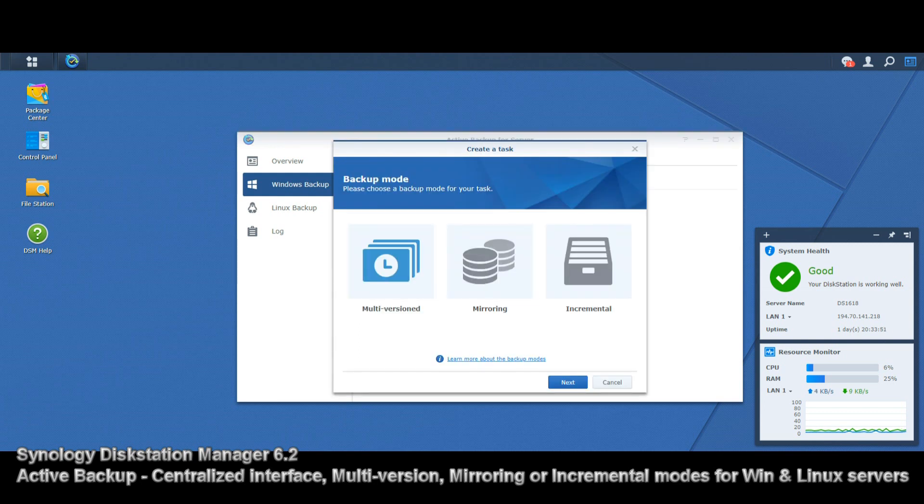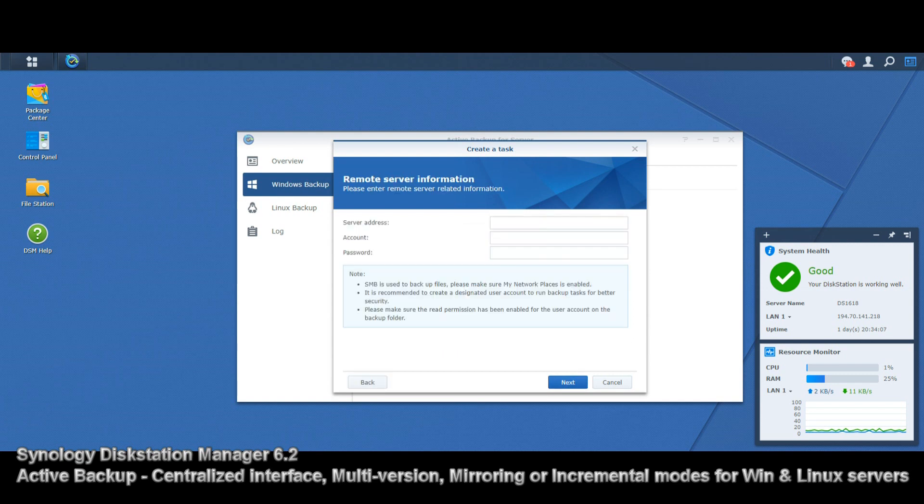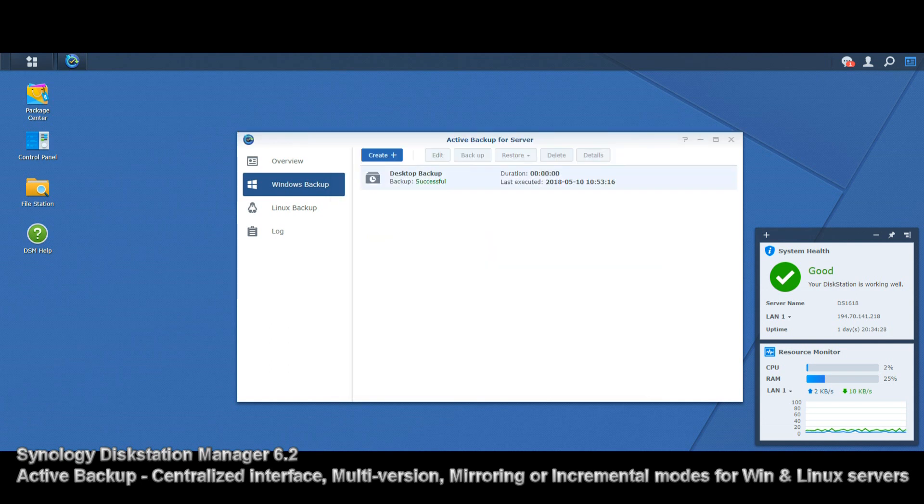When we want to create a new backup task in Active Backup, it isn't just that multi-versioning we've seen. We've also got mirroring, where we can have the backup mirroring the server or individual file structure we're highlighting. In this case, we would enter the same server address and login. This would give us the ability to have a mirrored backup of that server at all times, living on our NAS.